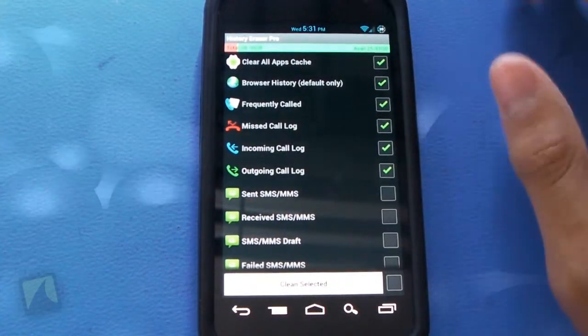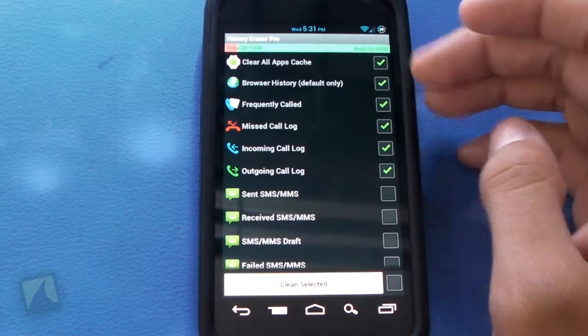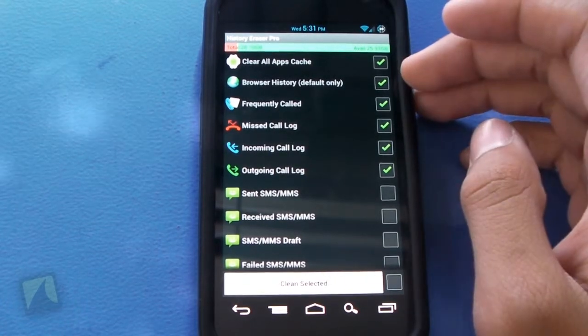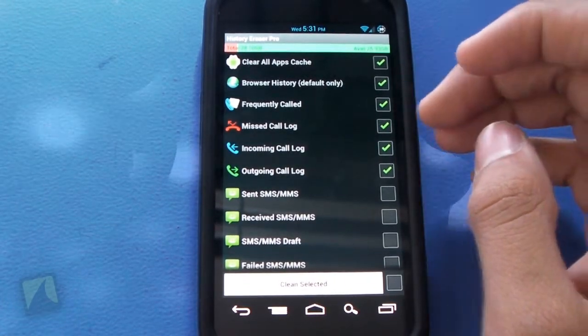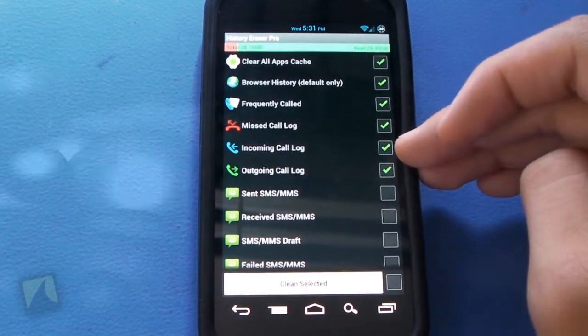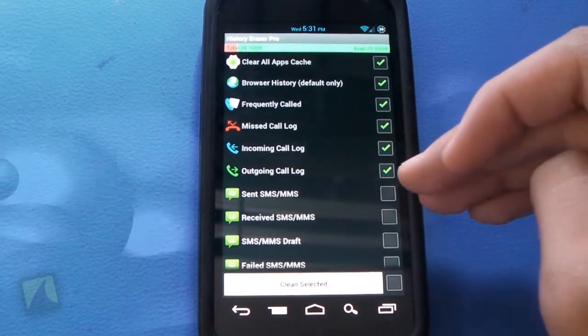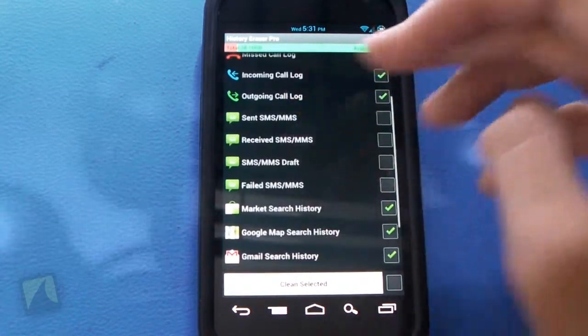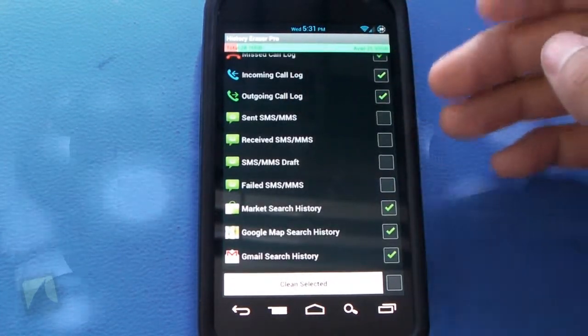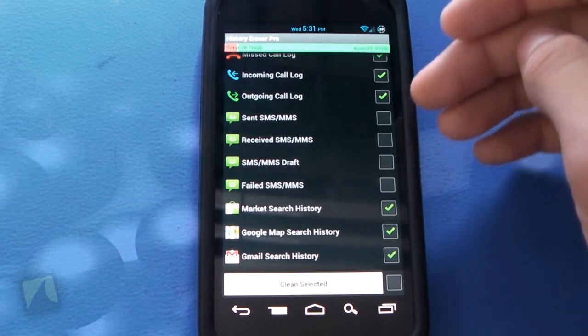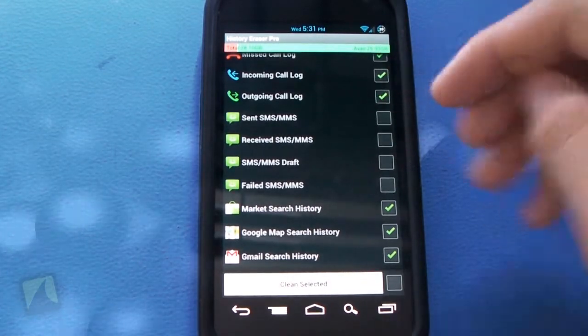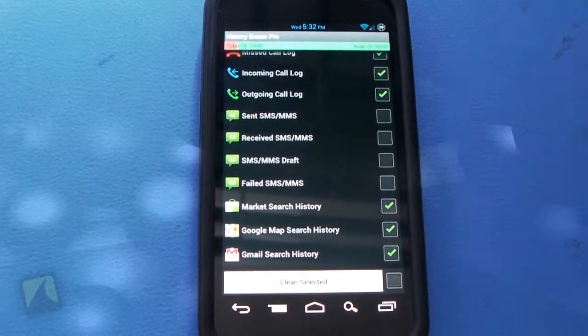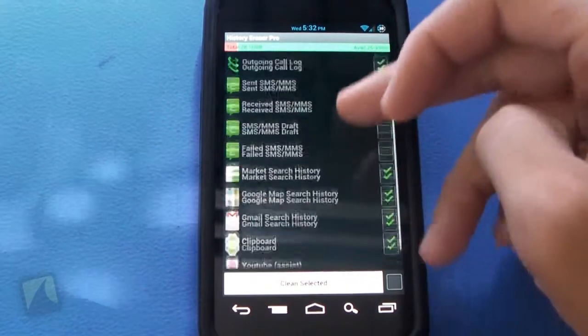So this application allows you to clear almost everything on your phone, including apps cache, browser history, frequently called, missed call log, incoming call log, outgoing call log, sent text messages and picture messages, received text messages and picture messages, any drafts and failed text messages and picture messages.